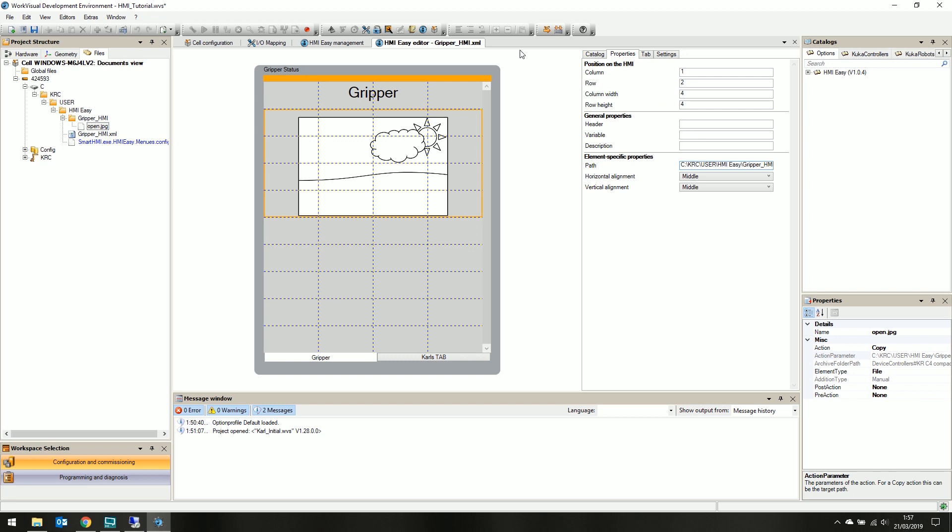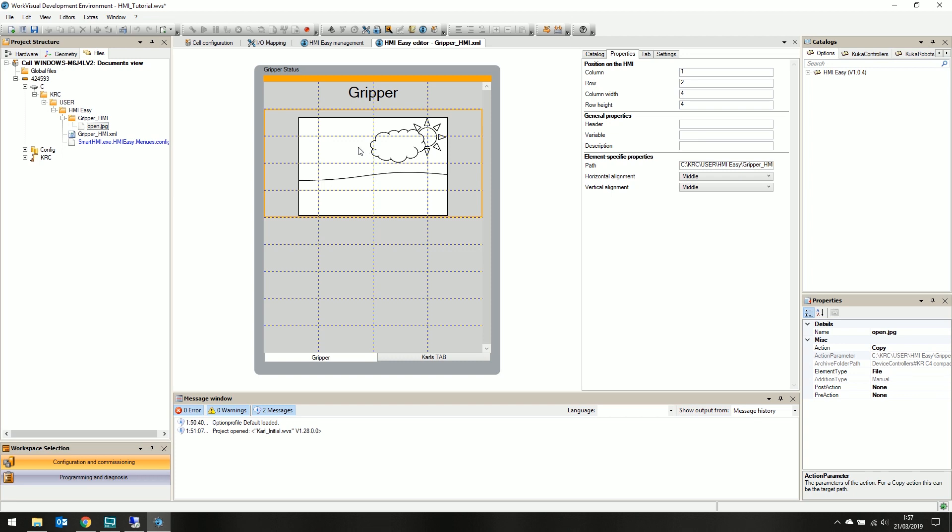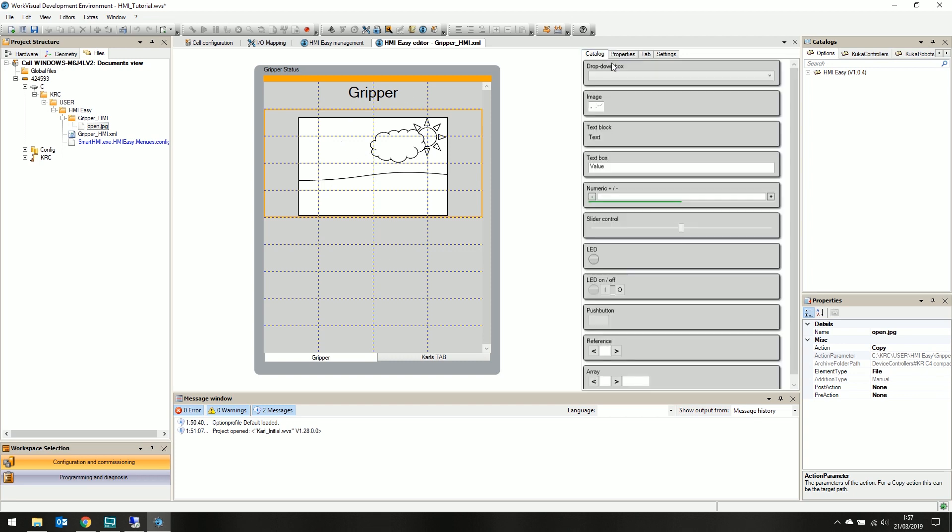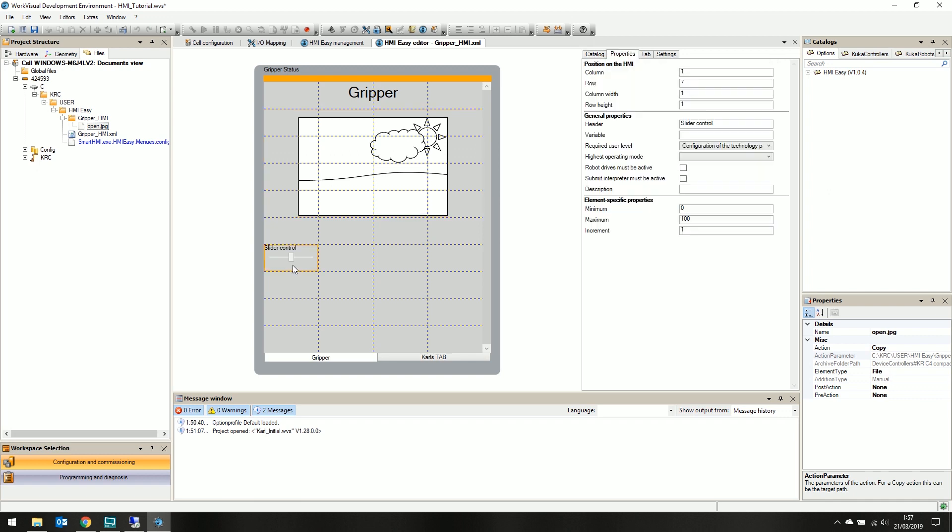Now that we have our first image, let's create a hmi easy element with a variable, such as the velocity of the kooker. For this, we'll simply click and drag a new slider onto our canvas.